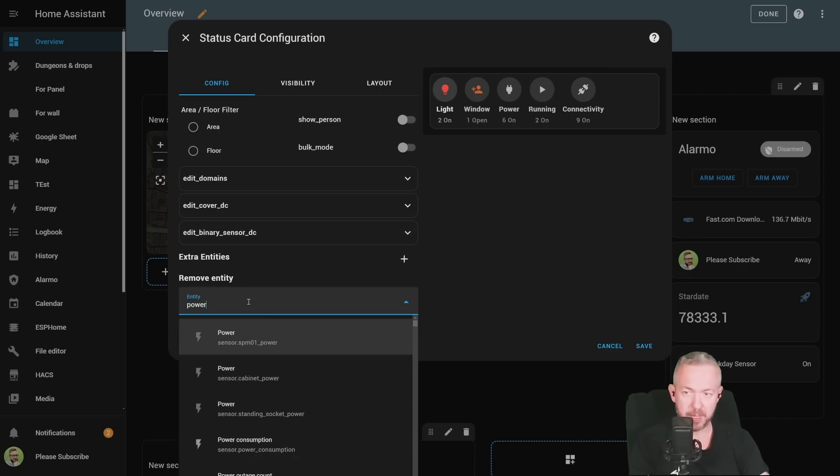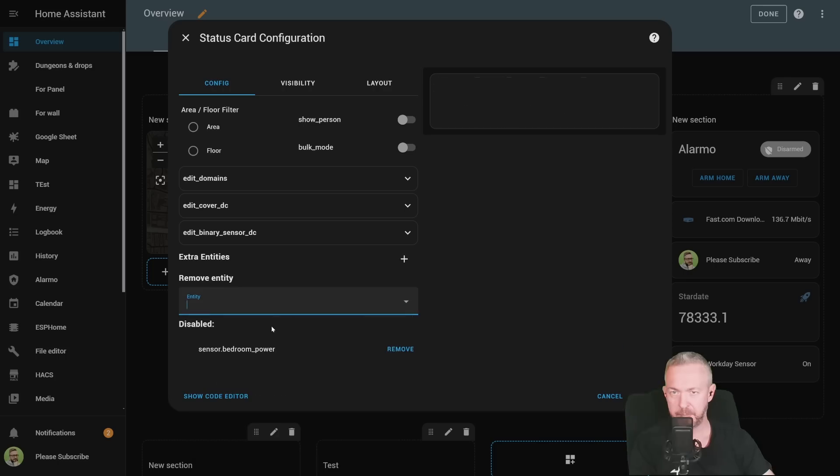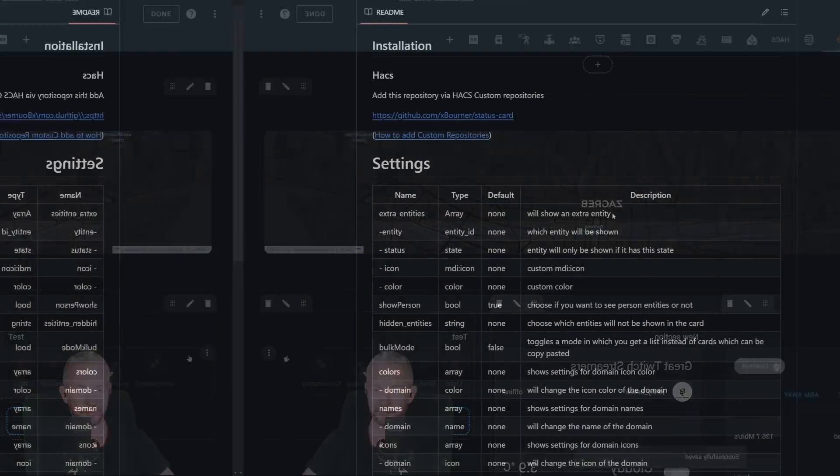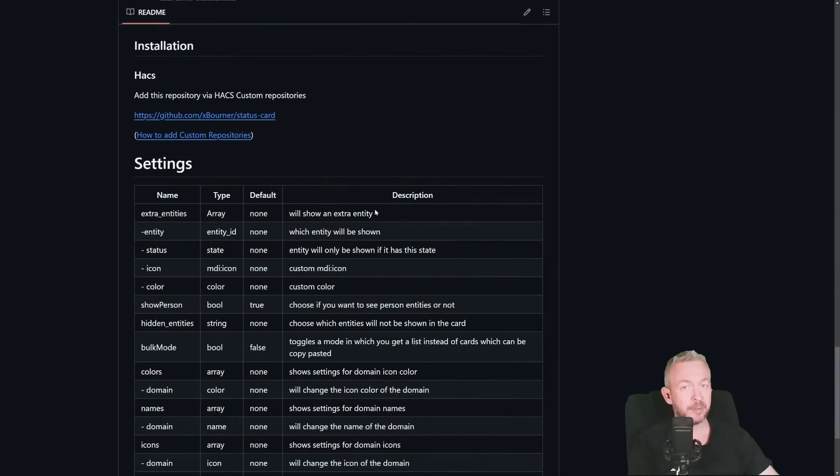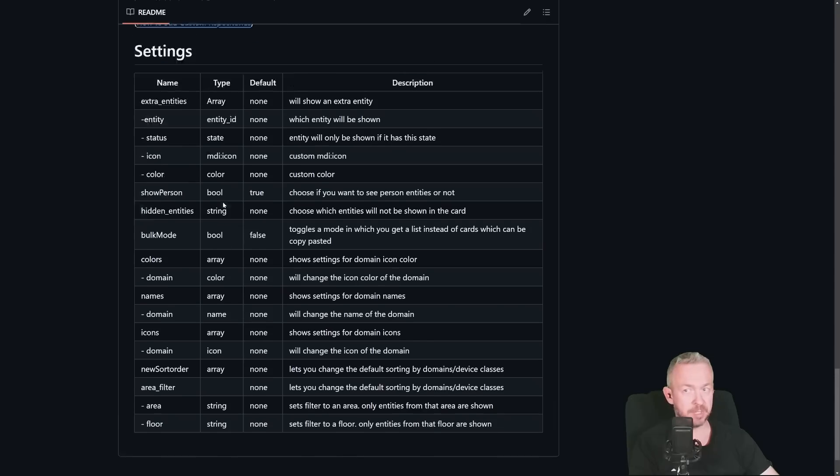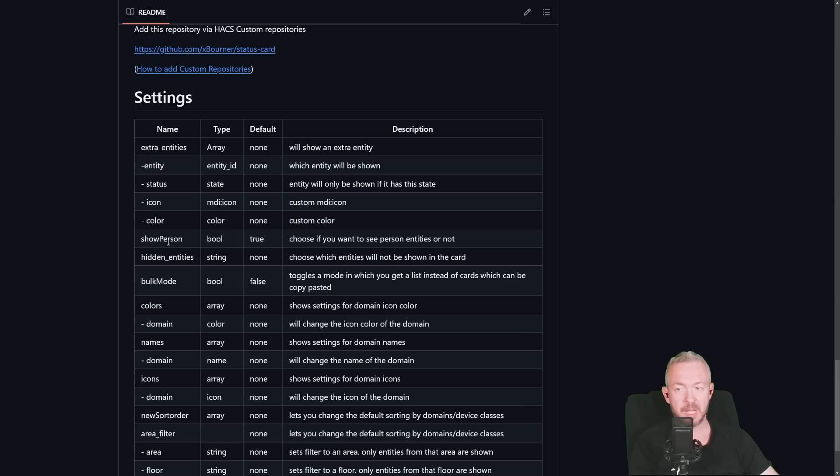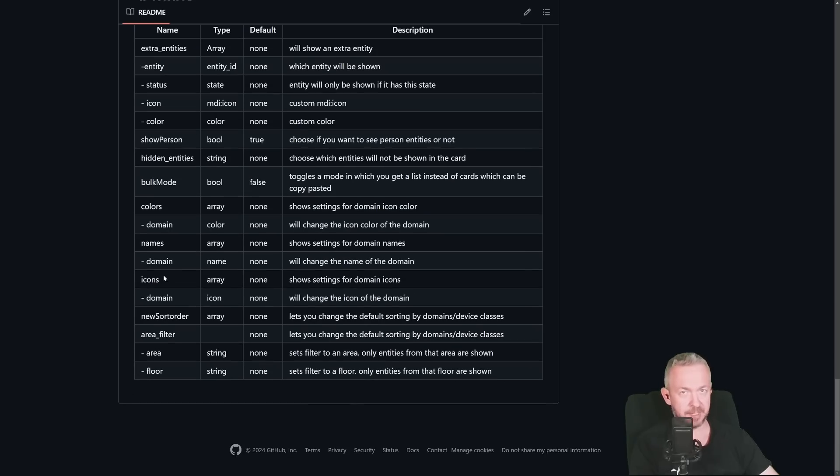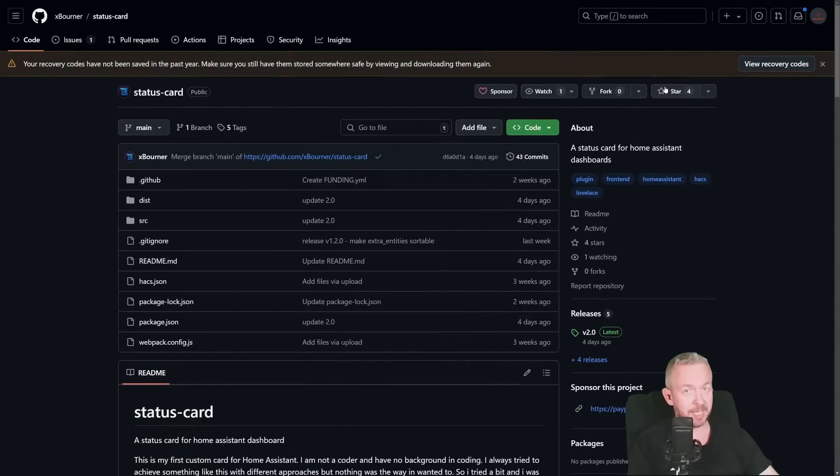And the last thing you can do is remove specific entity. For example, power, bedroom power. And click on save. And for everybody else that also wants to further customize it beyond what you see in the UI, there are also other things that you can use here. For example, add extra entities, select which entities will be shown, color, show people, hide entities. If you do like this component, don't forget to give it a star to say thanks to the author.